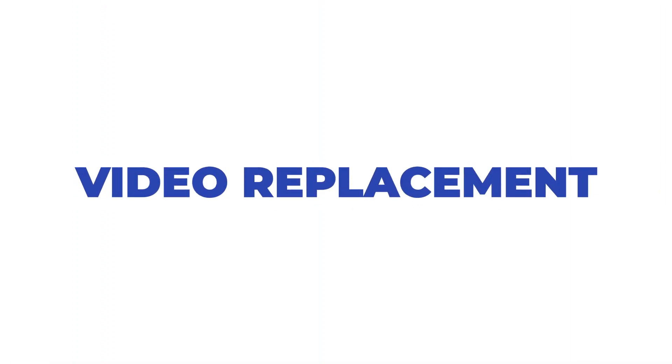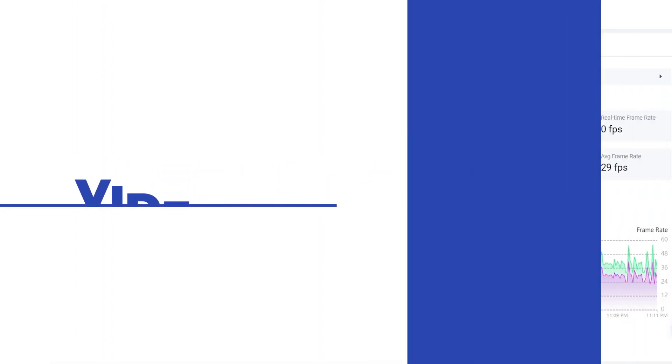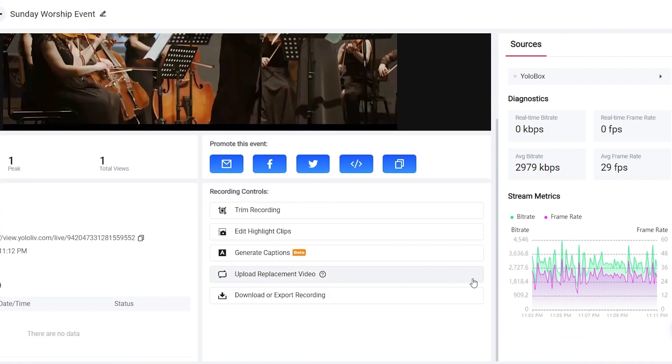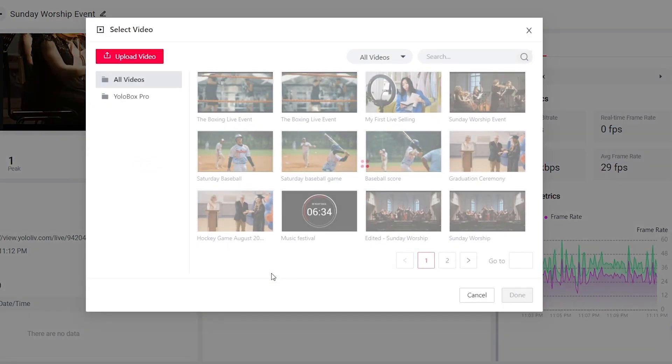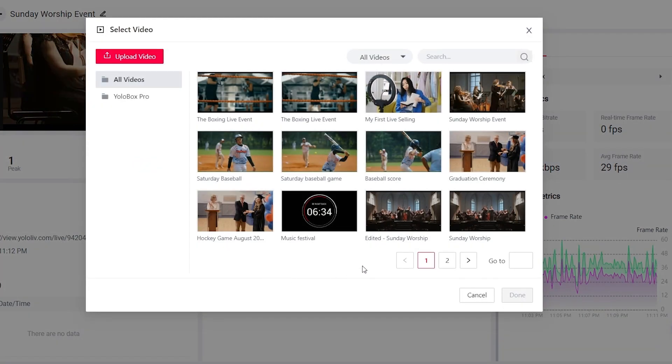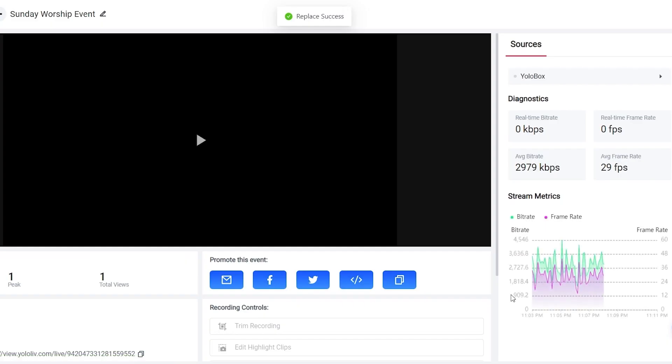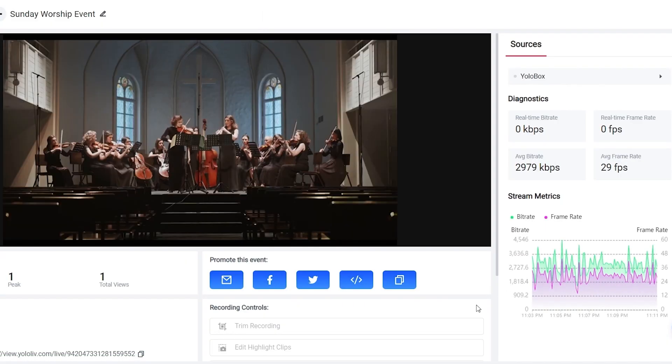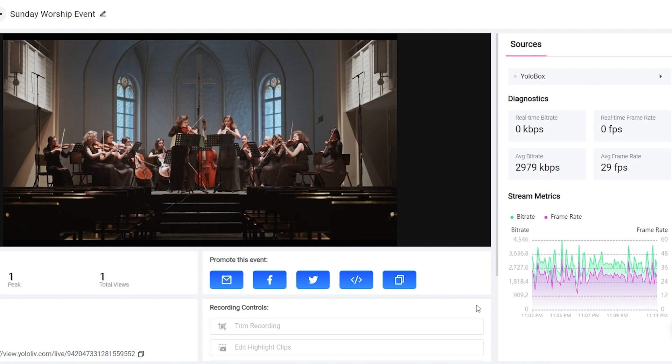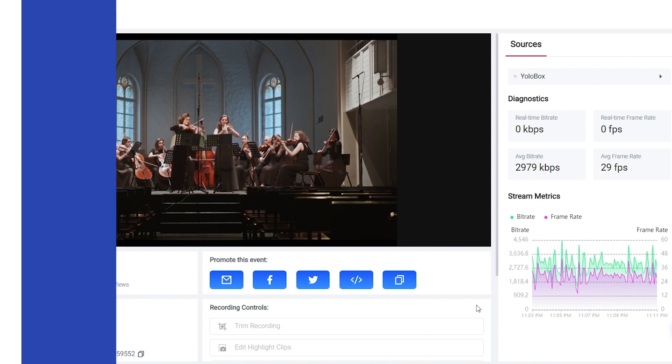Video replacement. There are plenty of moments that should be edited out during a live stream. There is no second chance for a live stream. The video replacement feature allows you to upload an edited perfect video to replace the stream to make sure your live stream is exactly as you want it.